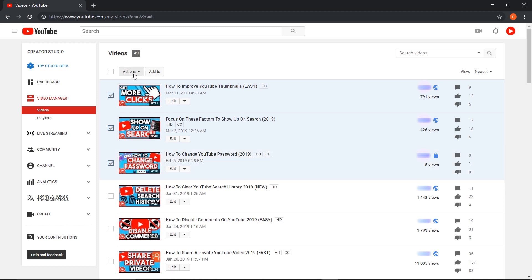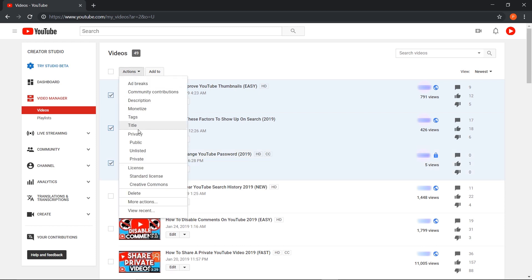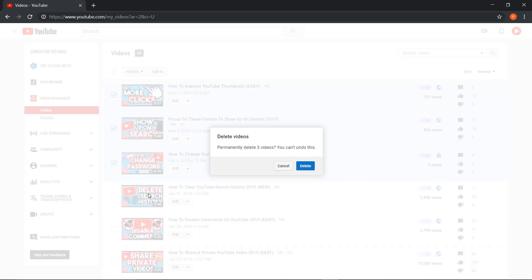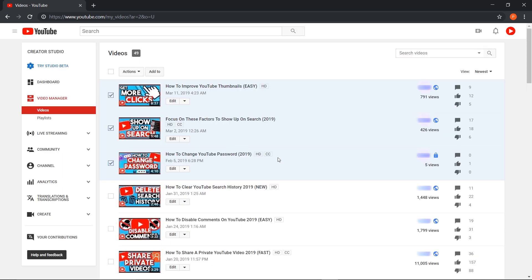Then press on actions and go to delete. It'll give you a prompt: 'Permanently delete three videos. You can't undo this,' and you can delete it. I'm not going to do that again, but you can. And that's how you delete multiple videos.